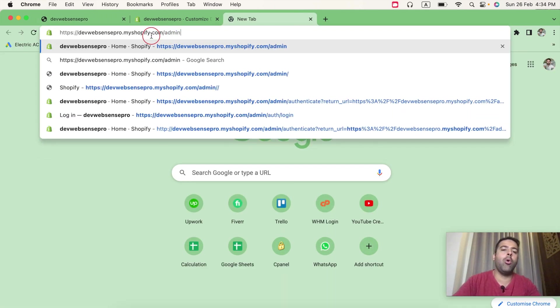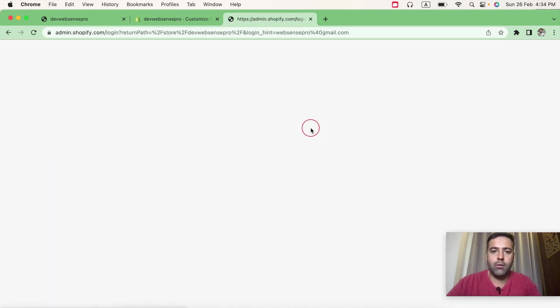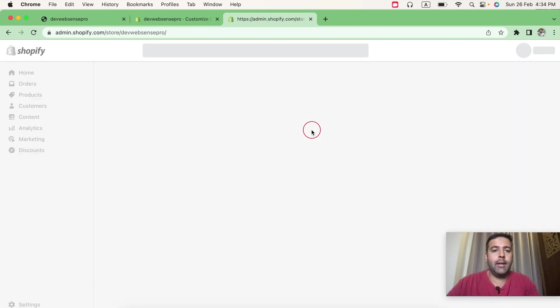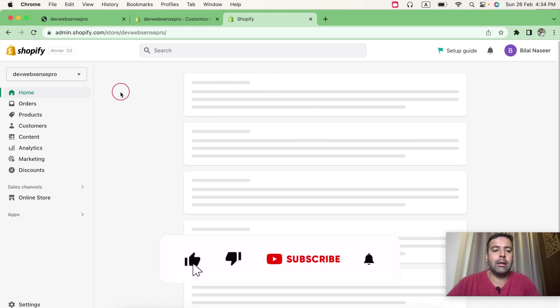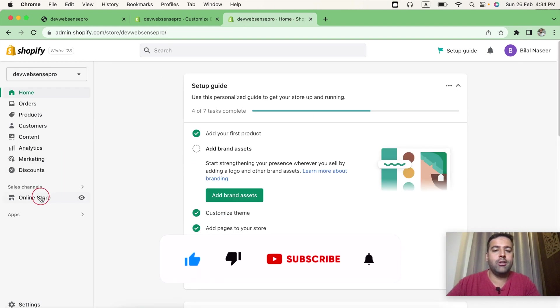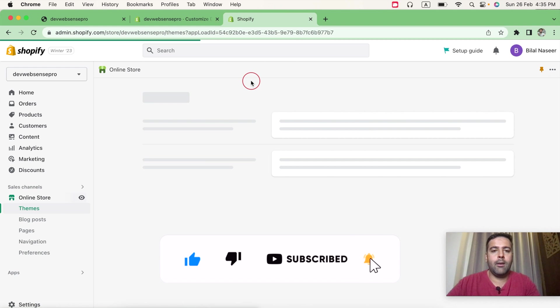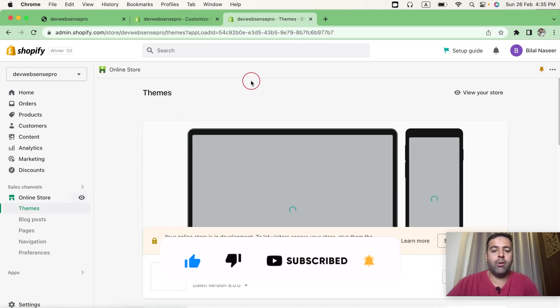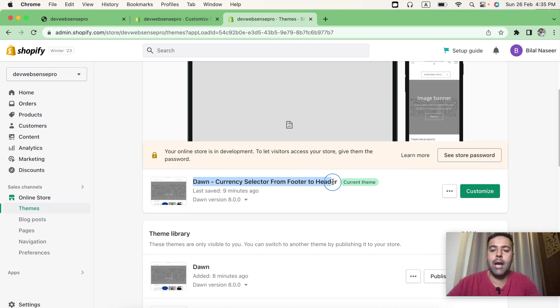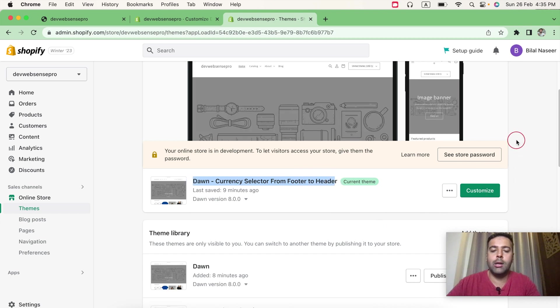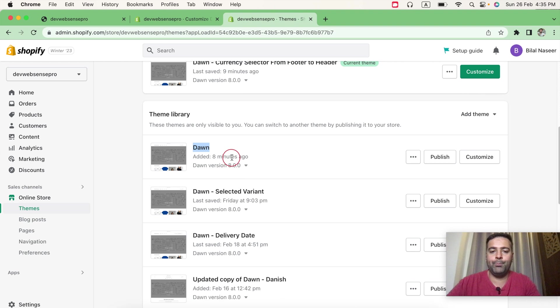Okay, now let's implement that. Now let's go to the Shopify backend where I have already added the fresh version of Dawn, which is Dawn 8.0. And that's our Shopify backend. After loading, click on online store. And from online store, as you can see, I have this activated version where I have already added the code, and that's the fresh version of Dawn which I have added just eight minutes ago.